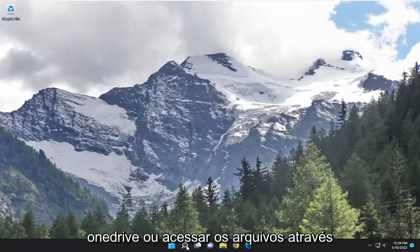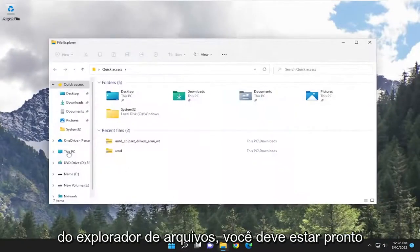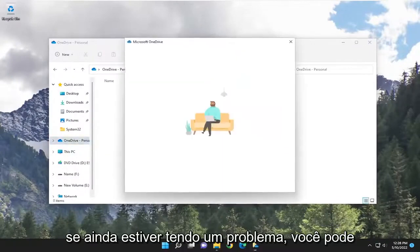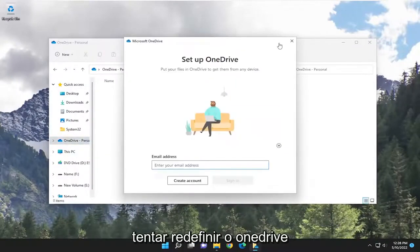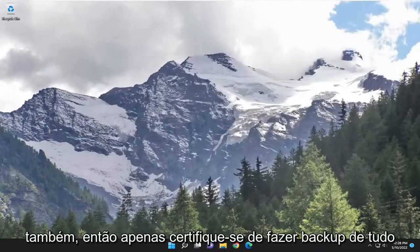Now if you attempt to open up OneDrive or access the files through File Explorer, you should be good to go. If you're still having a problem, you can attempt to actually reset OneDrive as well.